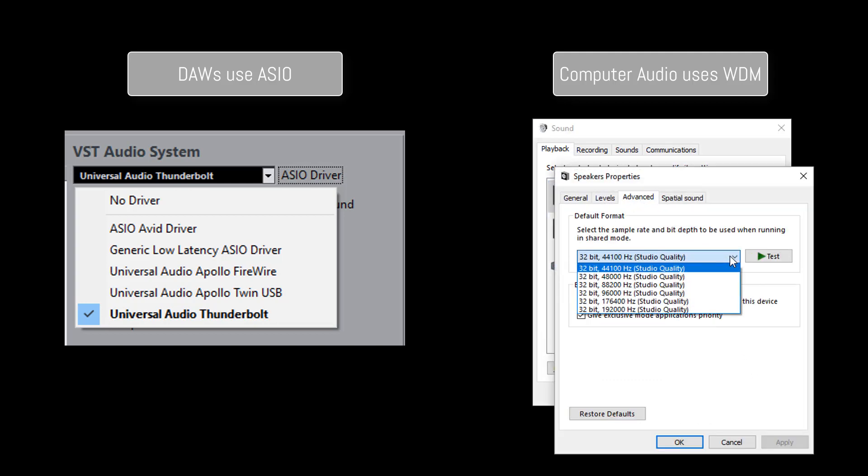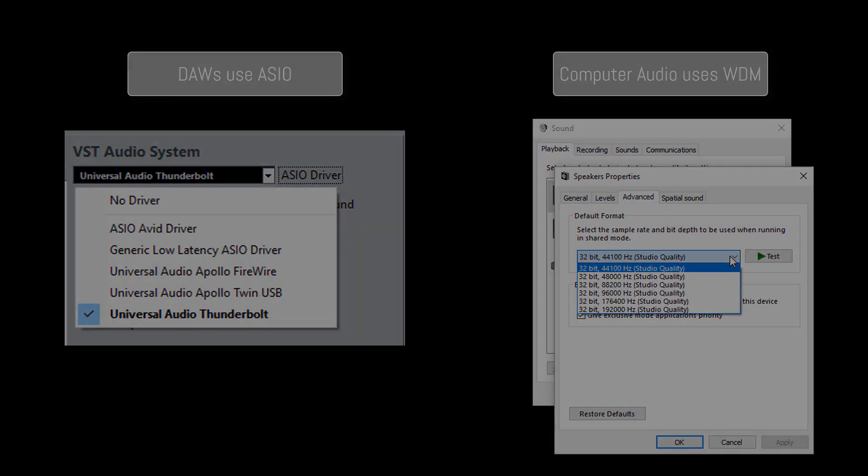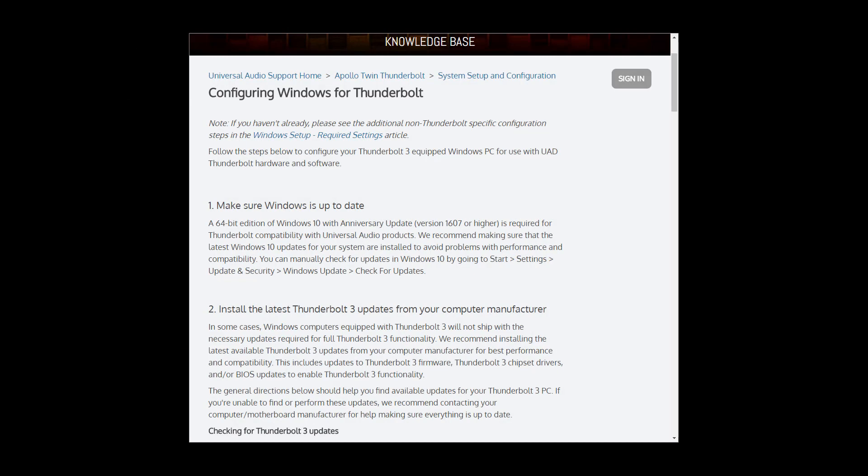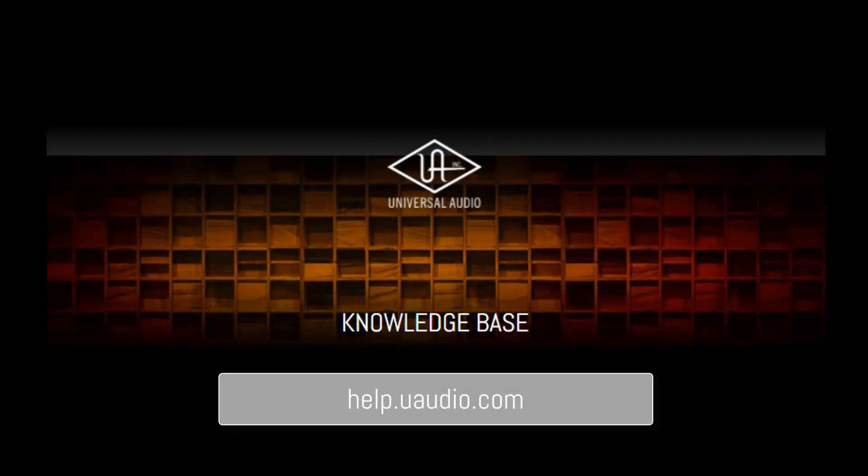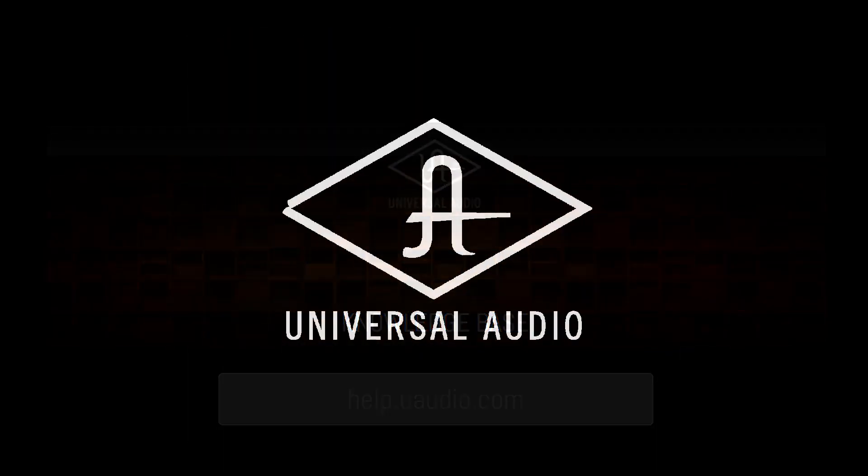And note that some programs can't share audio resources, so some applications may not work together. You'll find more information and current software at help.uaudio.com. Thanks for watching.